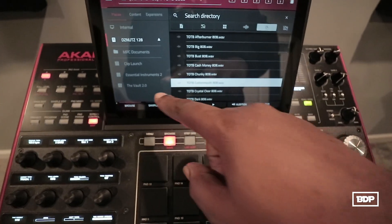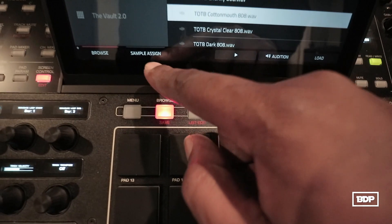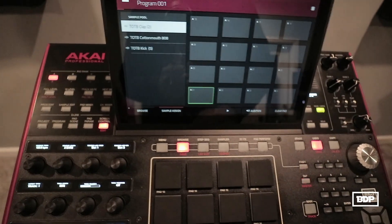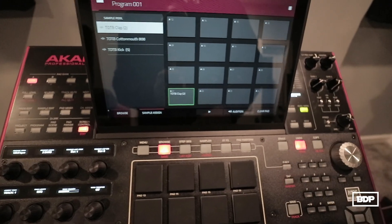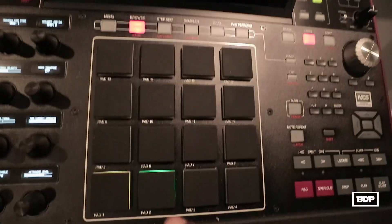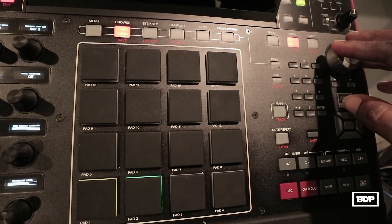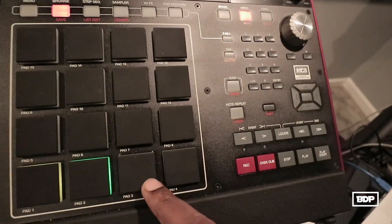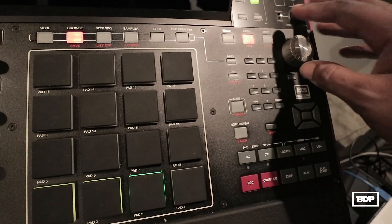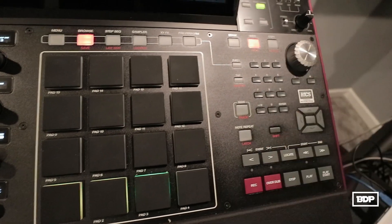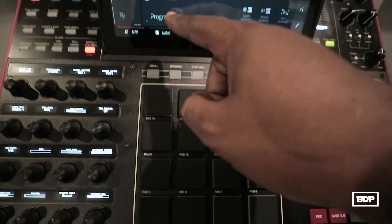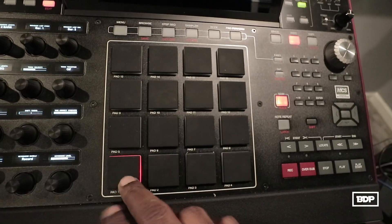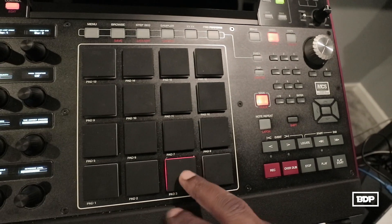What I'm going to do now is I'm going to assign these samples. I'm gonna click right here where it says Sample Assign. I'm going to click right here and add my clap to it, click right here onto this pad. And I'm gonna add my 808 right here and click on this pad. And I'm gonna add my kick. All right, so let's go back into the main menu — now my program will have my clap, my kick.